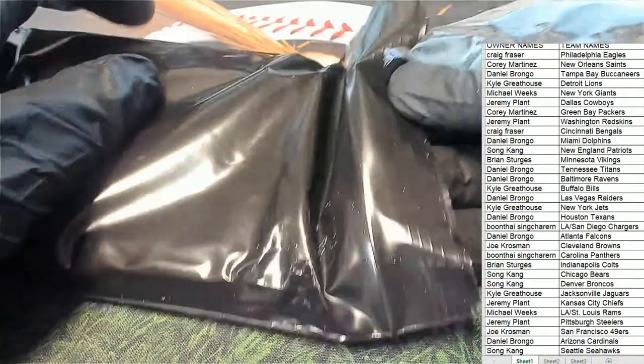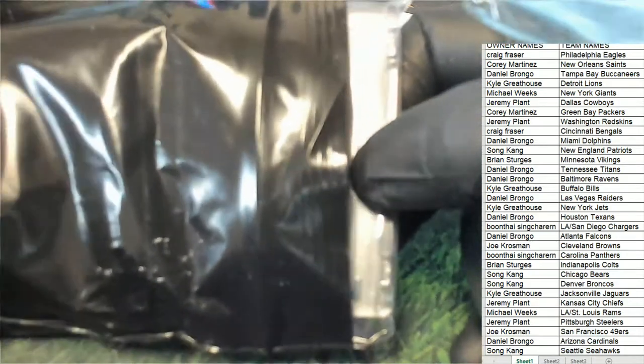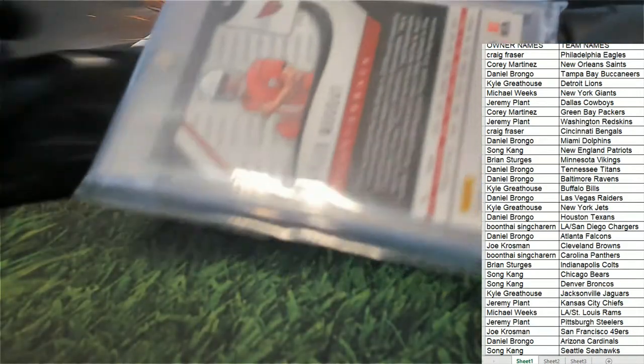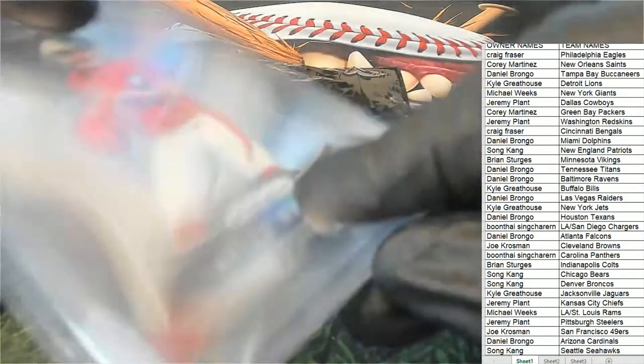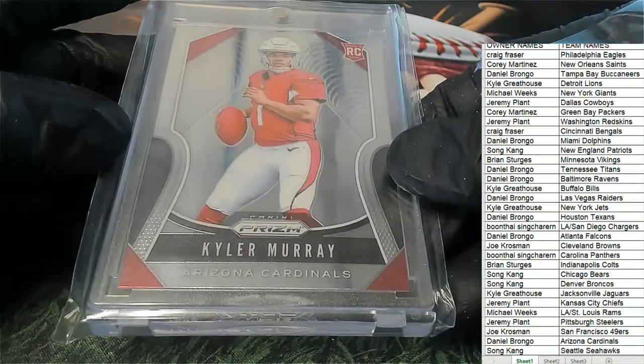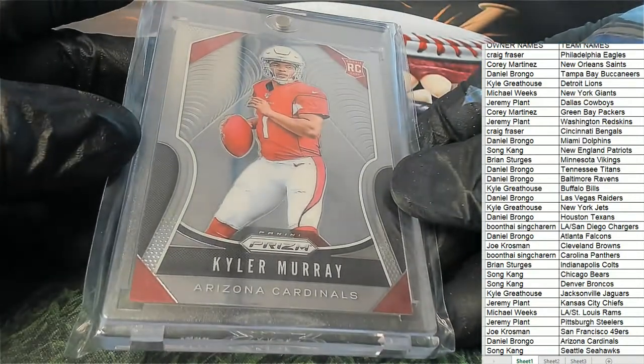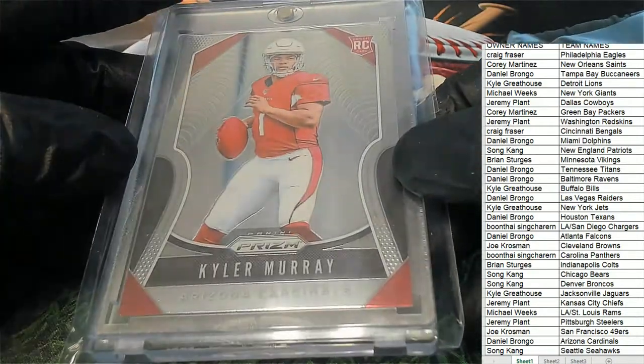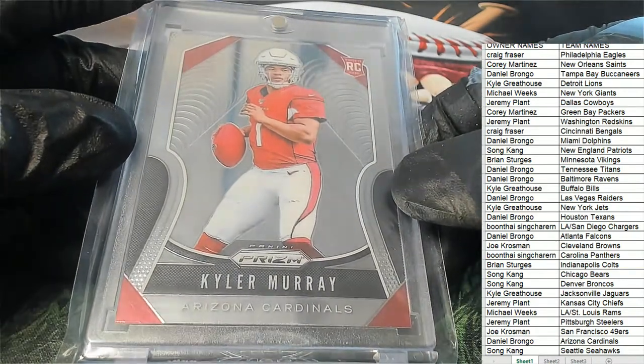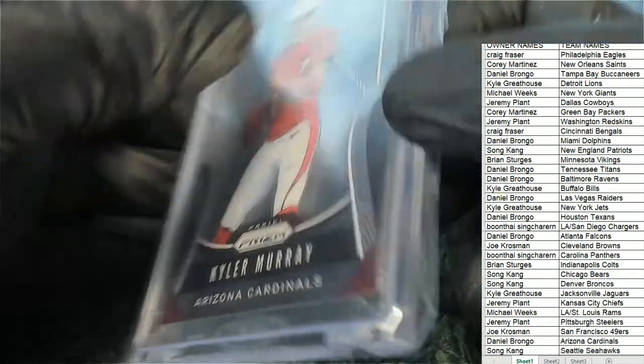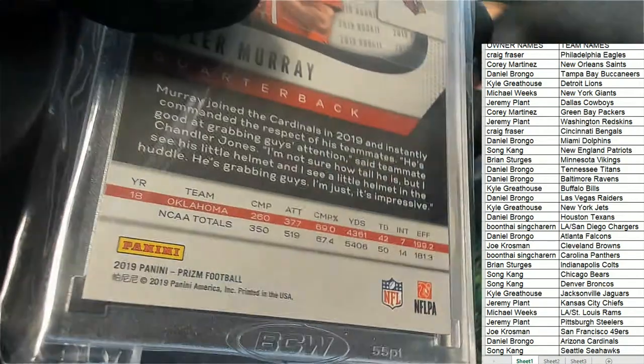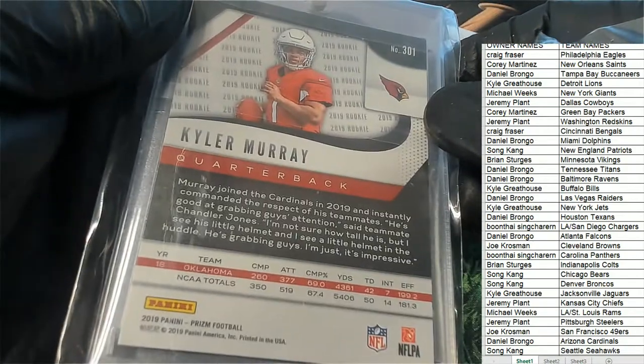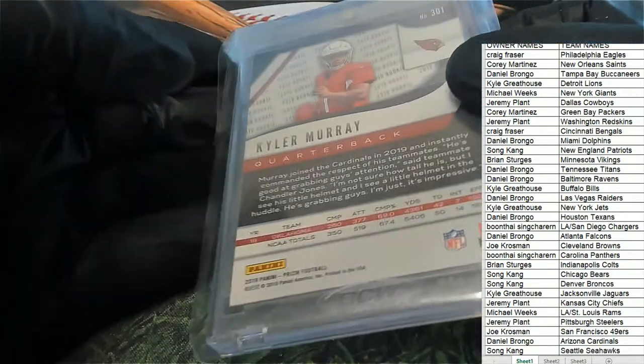I predicted a Montana. Let's see what we got here. The first hit is a Kyler Murray, Arizona. Nice rookie card right there. Prism 2019, Prism rookie of Kyler Murray.